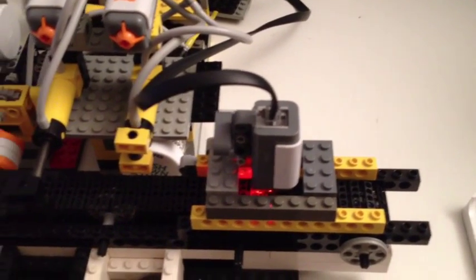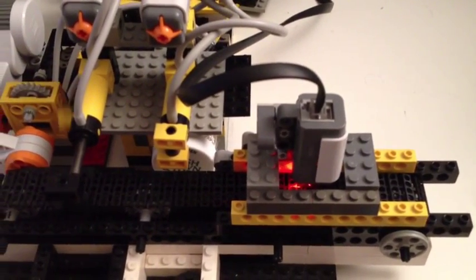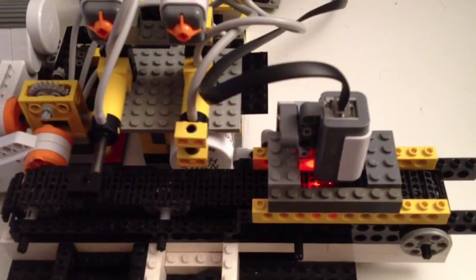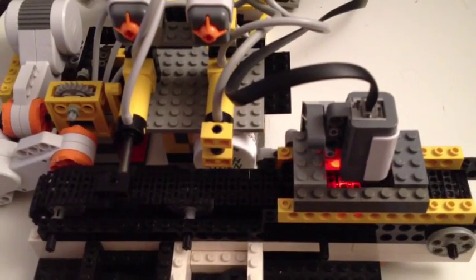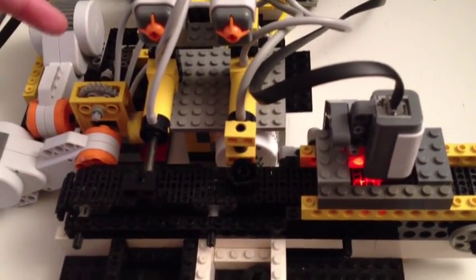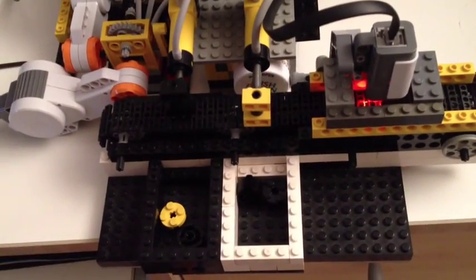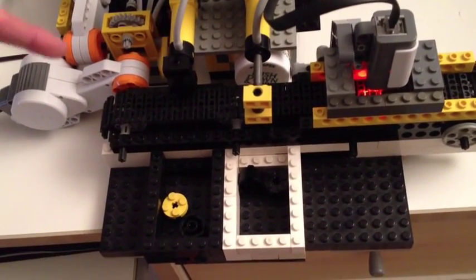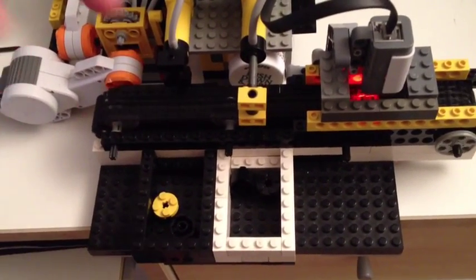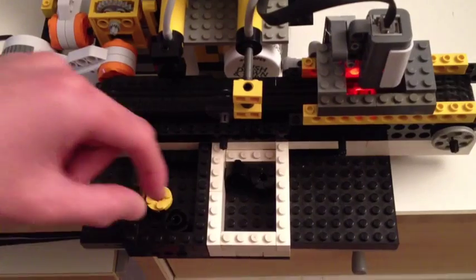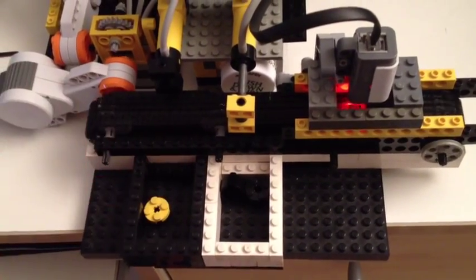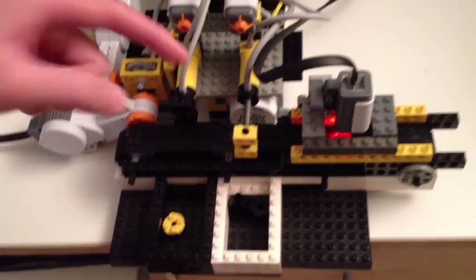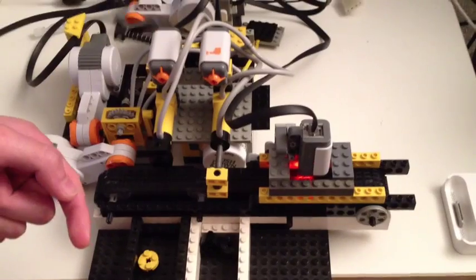As you can see, the light detects the object and stops the conveyor, then the switch starts happening. The conveyor drives the object to the proper location and then the actuator pushes the object out of the way.